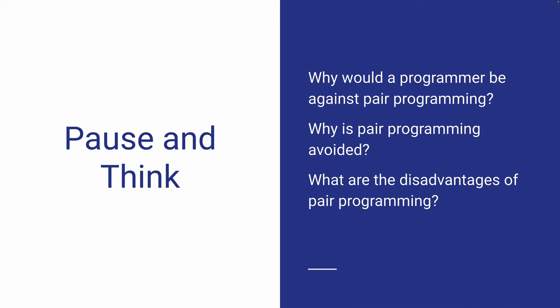Before I give you a list of disadvantages of pair programming, I want you to think about what kind of problems could arise when pair programming is conducted. Think about why a programmer wouldn't want to do pair programming.